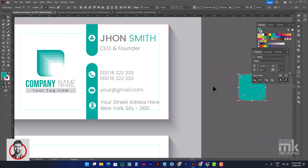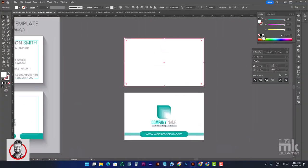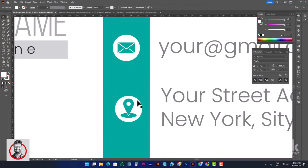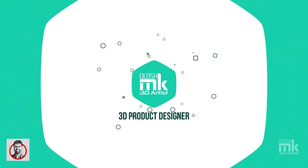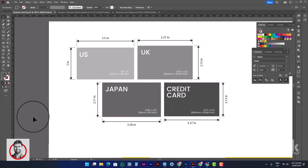Hello, Assalamualaikum. Today I am going to talk about business card design. There is a history of business cards. The business card represents the company.